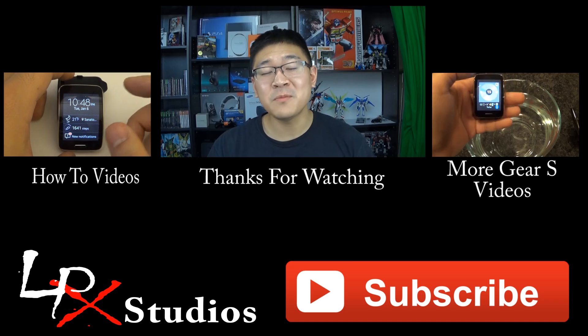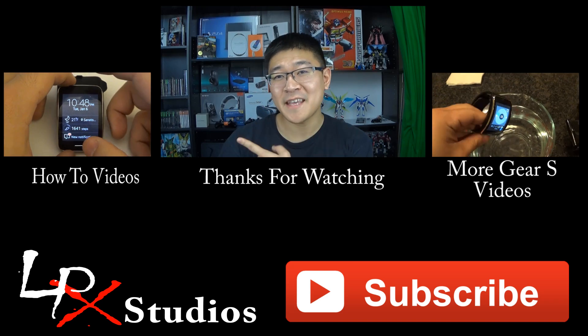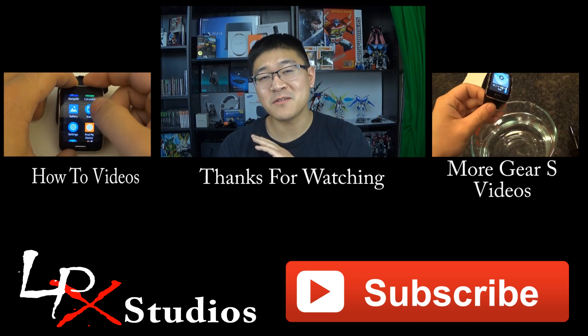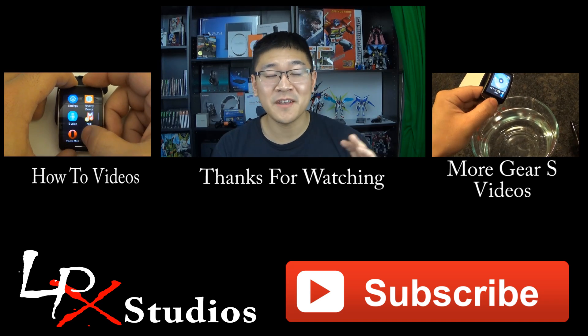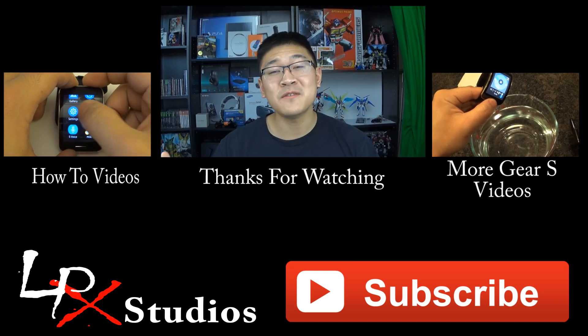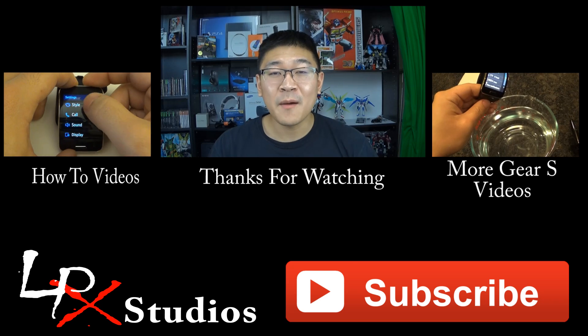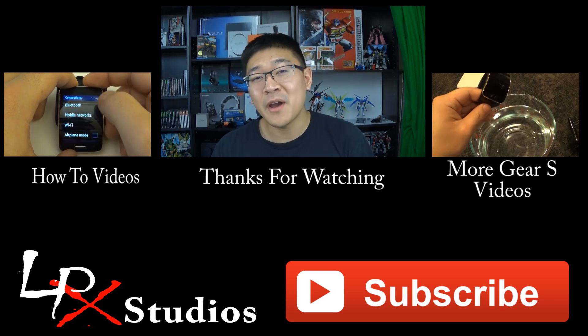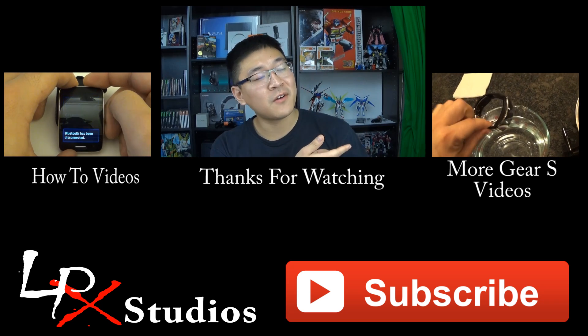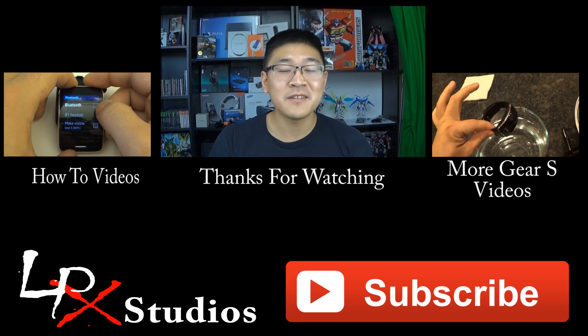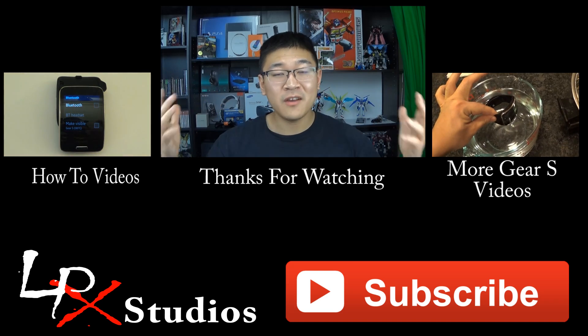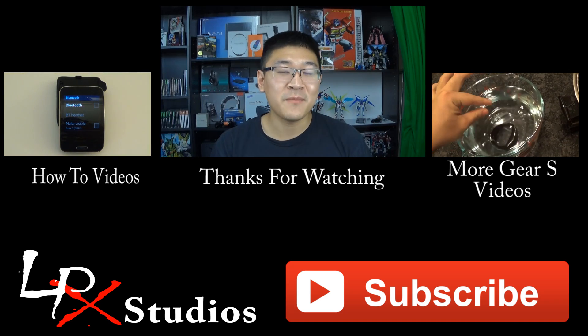For more how-tos in general, please go ahead and hit that little video over there that will take you to my playlist that I've dedicated to just how-to videos. If you want more Gear S content, please click this video over here, and it'll take you to a playlist dedicated to all the Gear S videos that I've made.